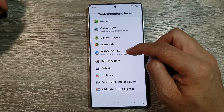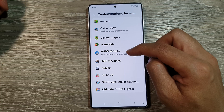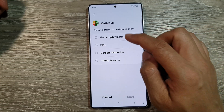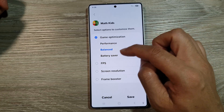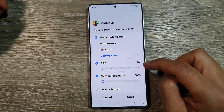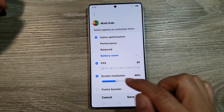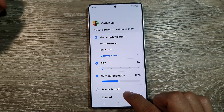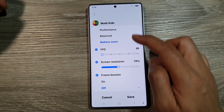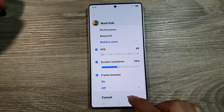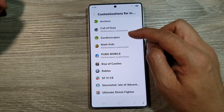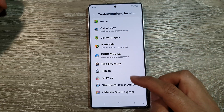For PUBG Mobile, we want to have the highest performance possible. For Math Kits, for Performance, we can choose Battery Saver. FPS, we can set at a low 20. Screen Resolution, you can increase it to, say, 70 if you wanted to. And we don't really need to increase the Frame Booster for Math Kits, so we can leave it off and then tap on Save. You can customize the settings for each of the apps individually.